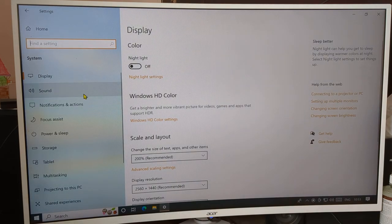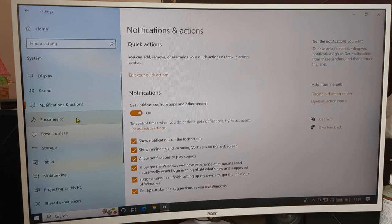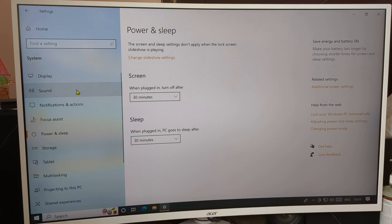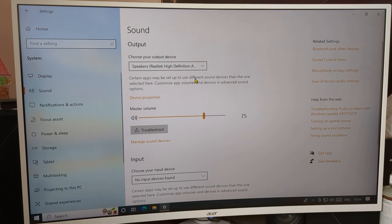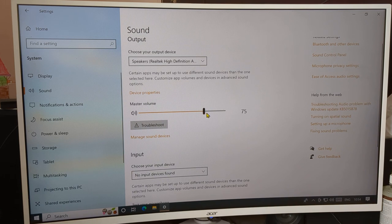On the left side you can see Display setting, Sound setting, Notification setting, Power and Sleep setting, and Storage setting. Click on the second option — Sound setting. You can see your device volume here, the master volume. We will use this to adjust the volume.